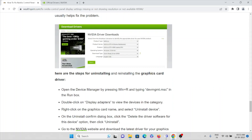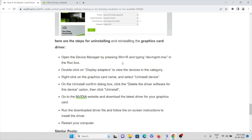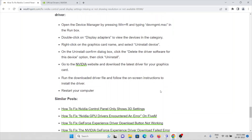To uninstall and reinstall the graphic card driver: open Device Manager by pressing Windows + R and typing devmgmt.msc. Double-click Display Adapters to view devices in the category. Right-click on the graphic card name and select Uninstall Device. On the confirmation dialog, check Delete the driver software for this device, then click Uninstall. Go to the Nvidia website, download the latest driver for your graphic card, run the downloaded installer, follow the on-screen instructions, and then restart your computer.